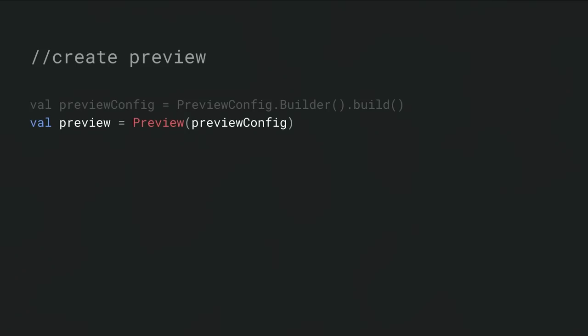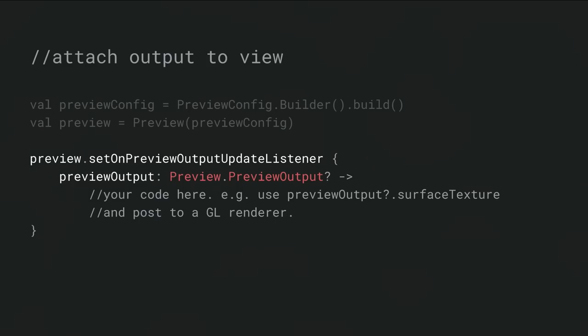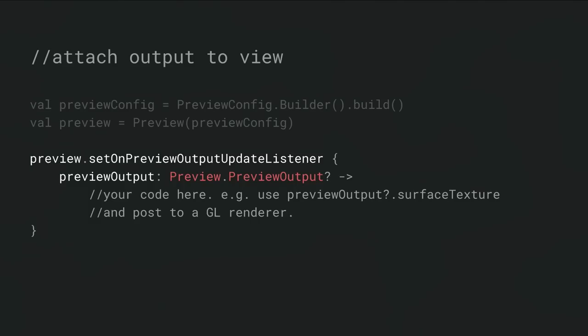Now at this point, you could set additional options if you needed them. Now that we've configured the preview, we can actually create a preview use case simply by handing it the config. And we'll see these use cases actually have API-specific methods.